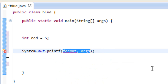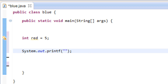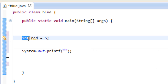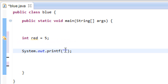Inside the parentheses we're going to type in a set of double quotes. Inside those double quotes we're going to add our specifier. A specifier is like a placeholder for a variable — it tells the program that a variable with a specific data type is supposed to go here. We have a variable with an integer data type, and the integer specifier is percent symbol d (%d).